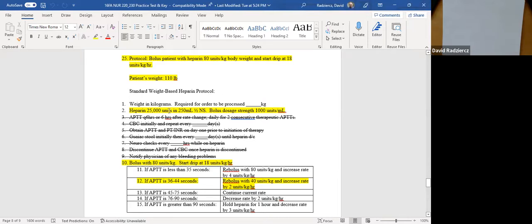I highlighted what's important and crossed out the things you don't need to worry about for the math portion. When you answer this question on your test next week, you don't need to answer questions about the CBC, the guaiac stool, or the neuro checks. Those are important clinically, but for the math components you're not answering those questions. Step two of the protocol actually states what you have available: heparin 25,000 units in 250 milliliters half normal saline — that's your available IV for your flow rate. And then you have a bolus dosage strength of 1,000 units per milliliter.